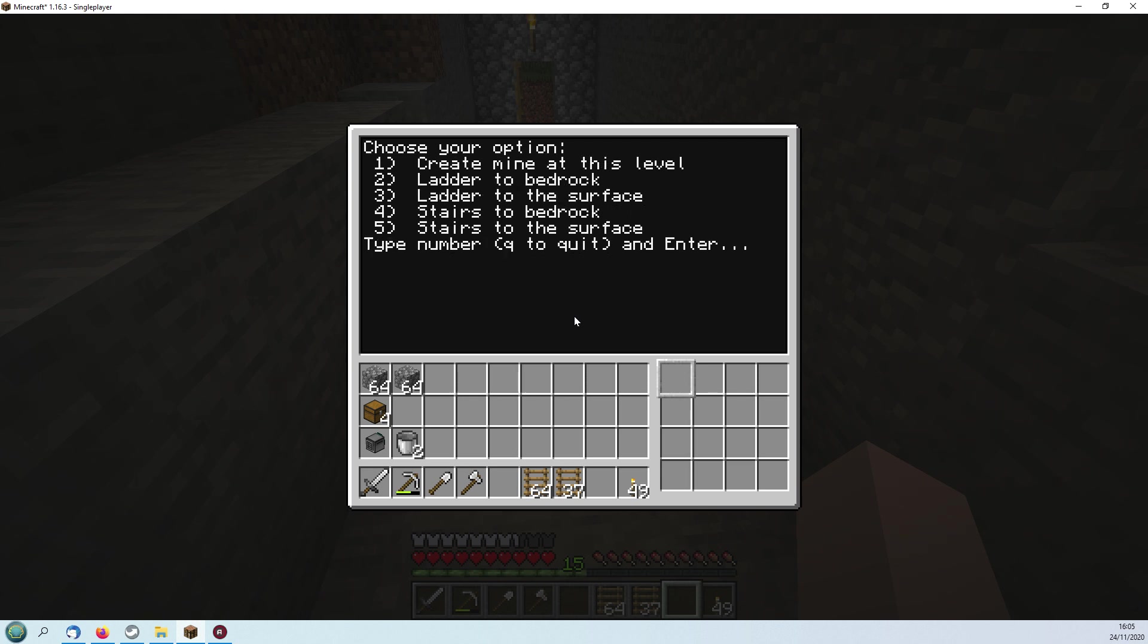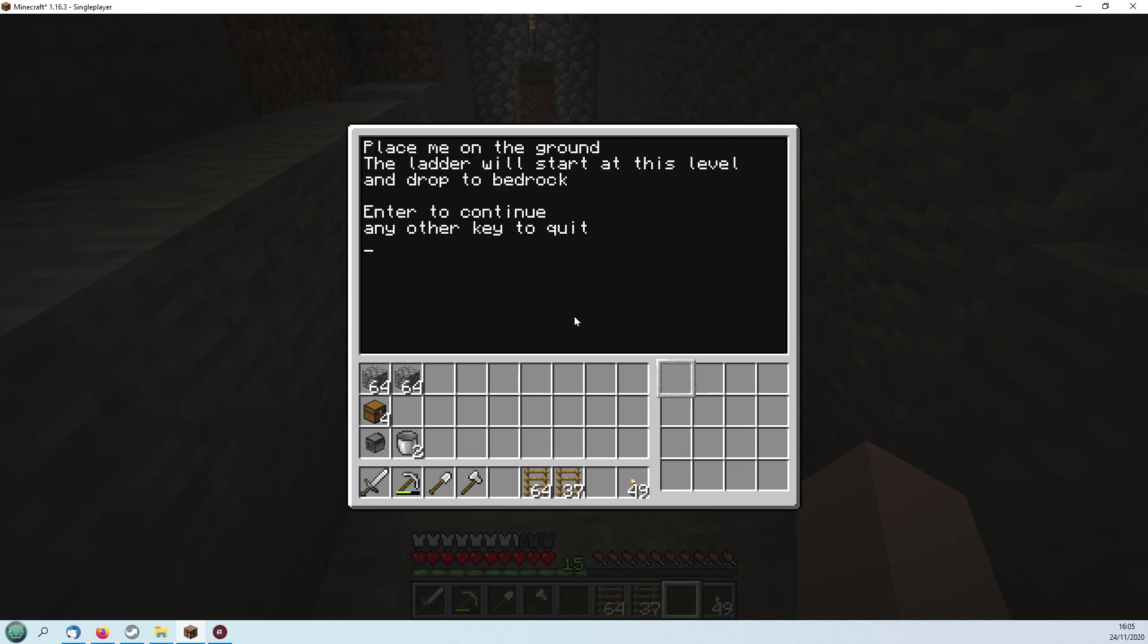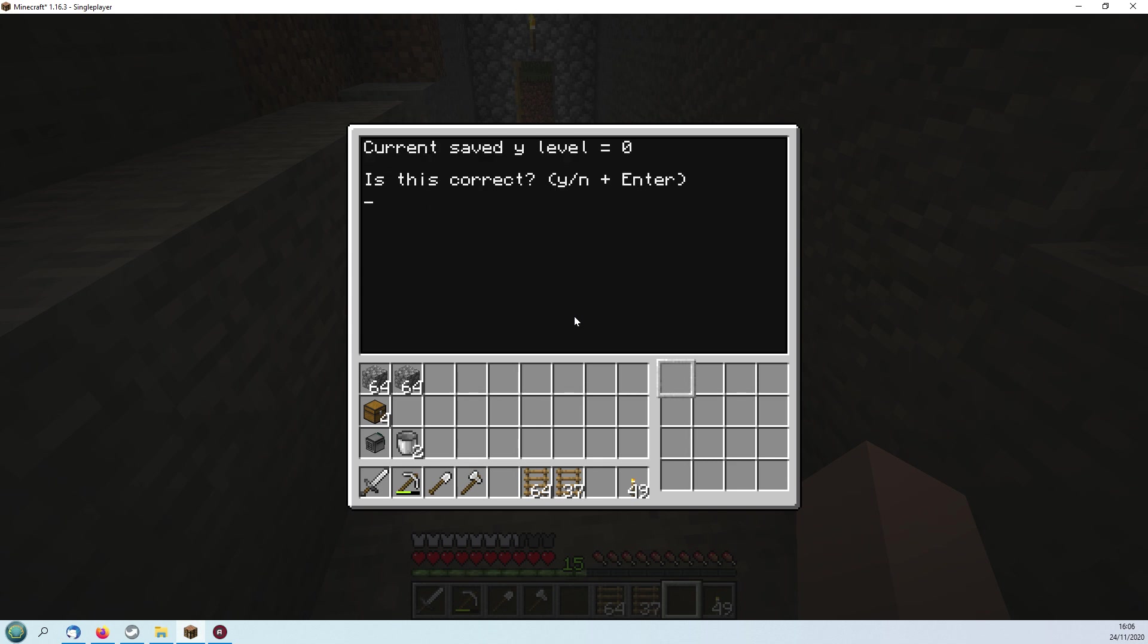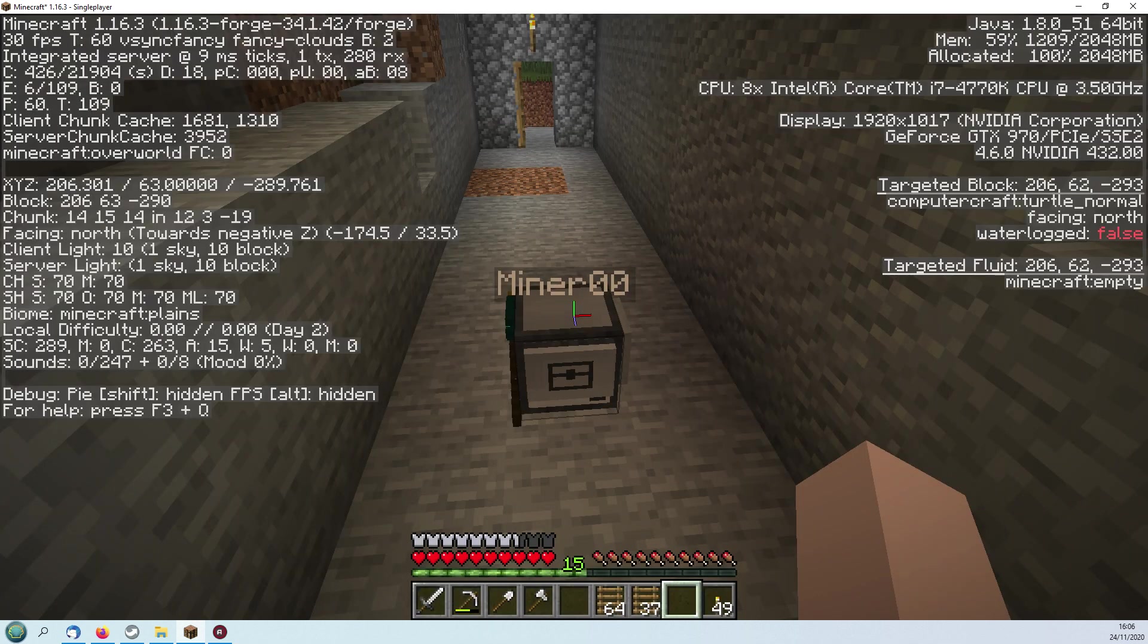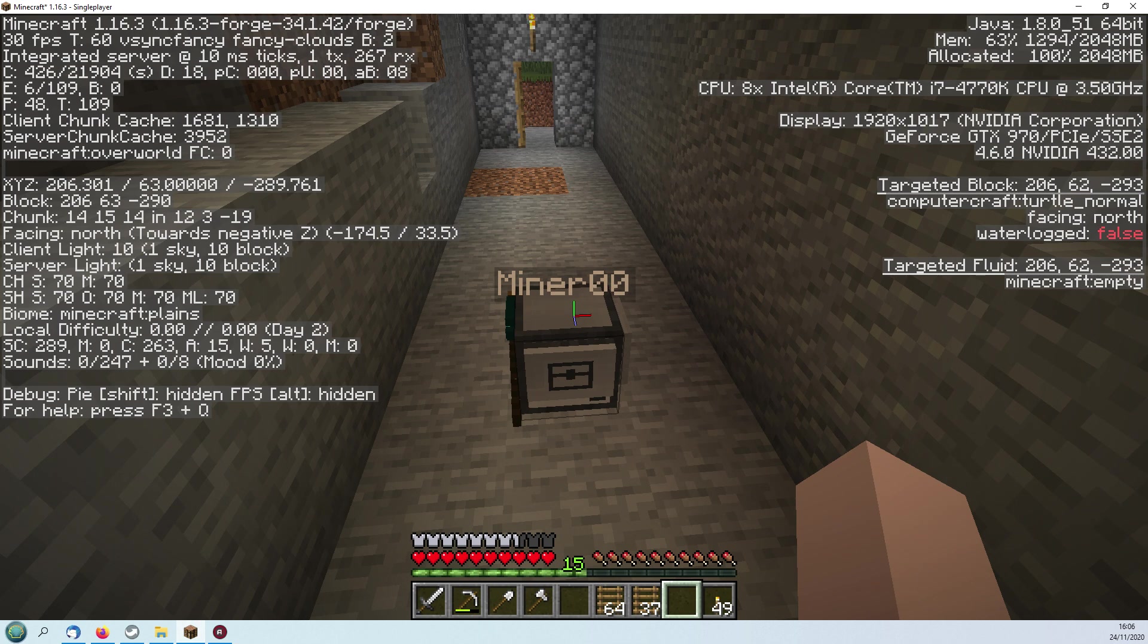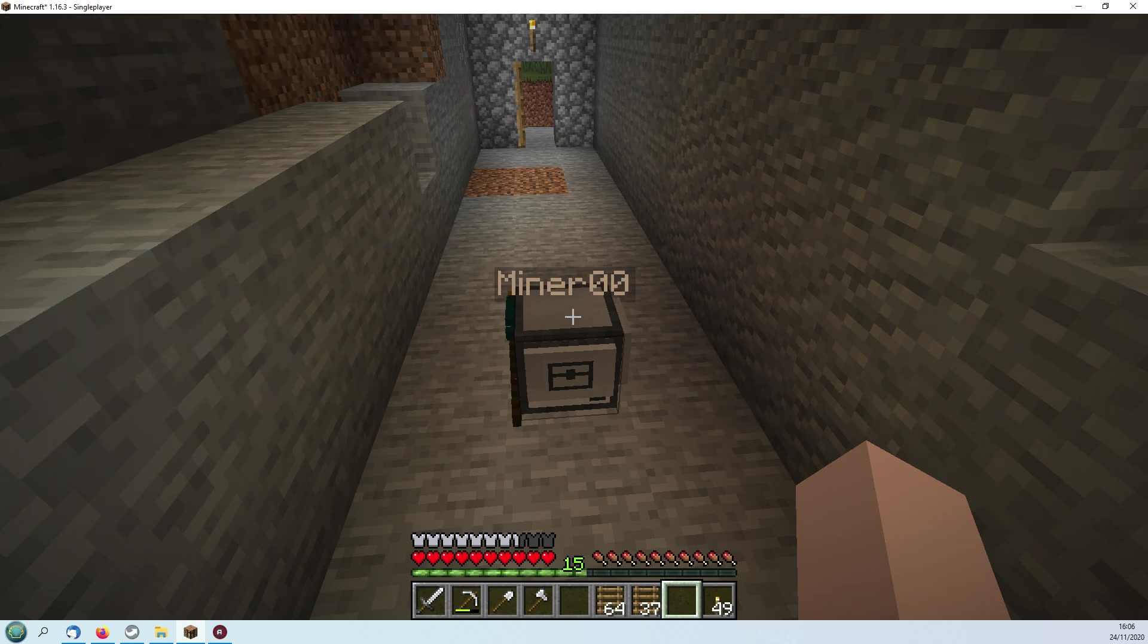We'll go ladder to bedrock, place me on the ground. Okay, save level at currently not, which is obviously not correct. So we'll escape from that and find out where we are. Level 63, okay.